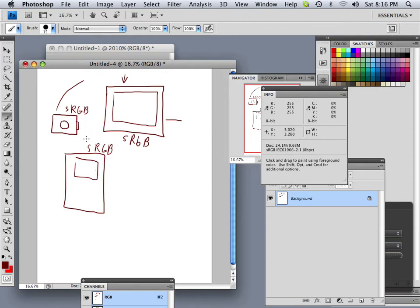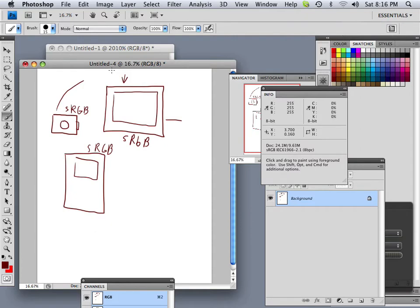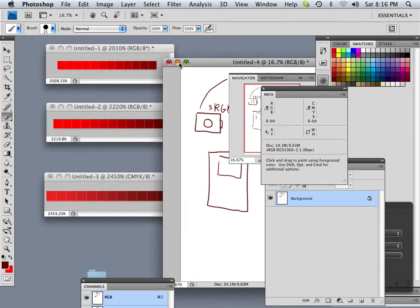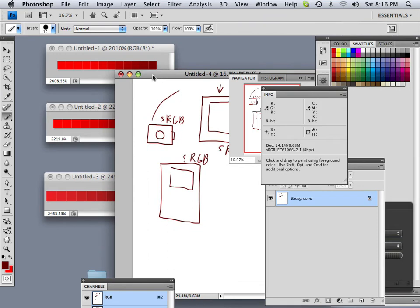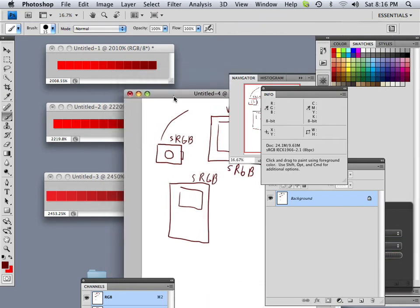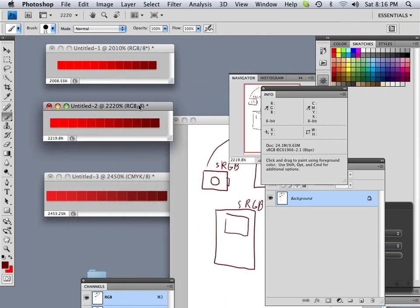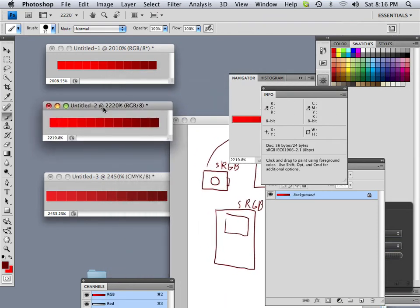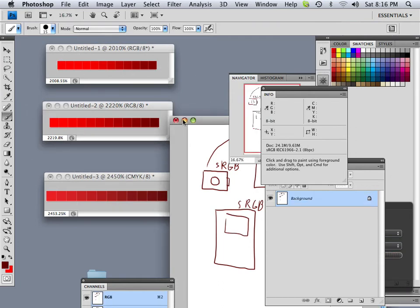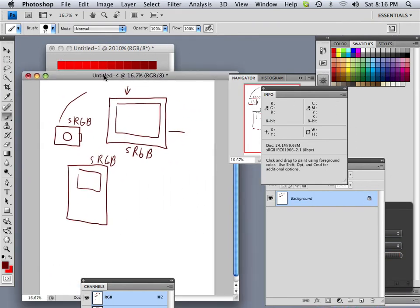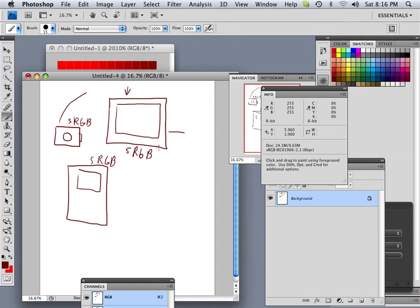You've got to understand that the color space must stay true for your workflow. So when you get to a kiosk that you've never been before, ask the lab attendant what color space are you using. And then adjust it computer-wide all the way through to make sure that your color stays true. And when you get your prints back, make sure they look correct.